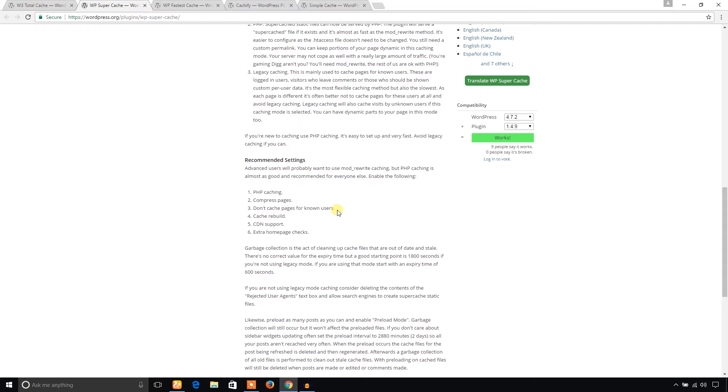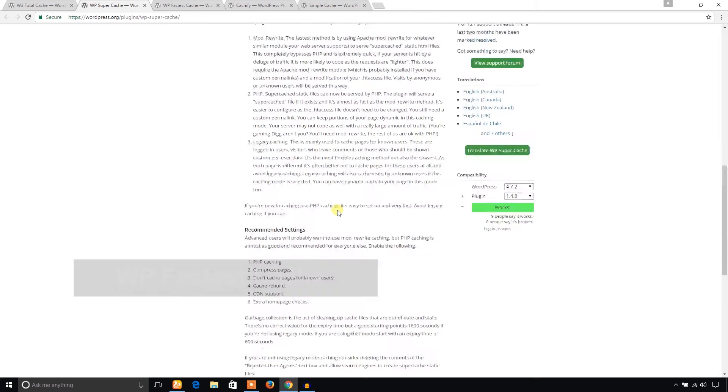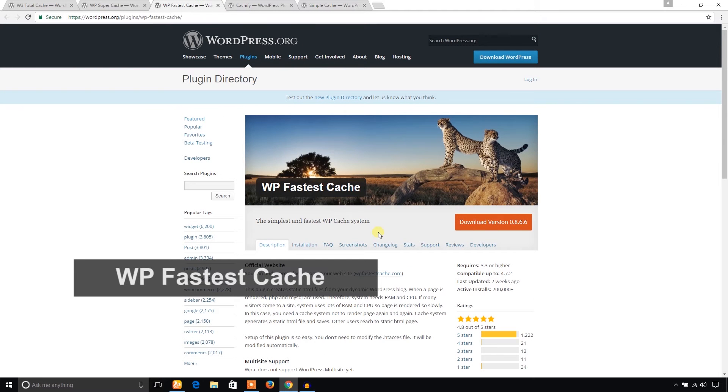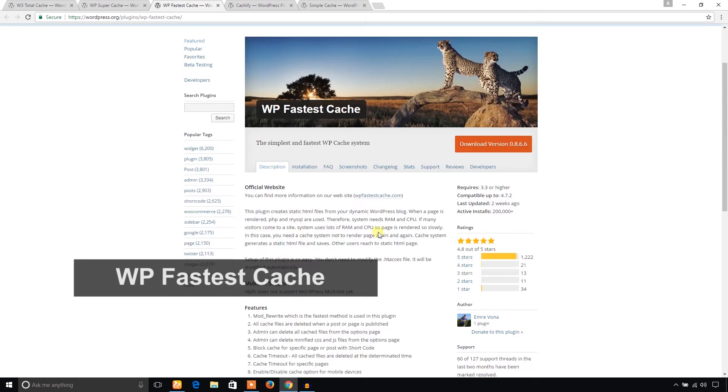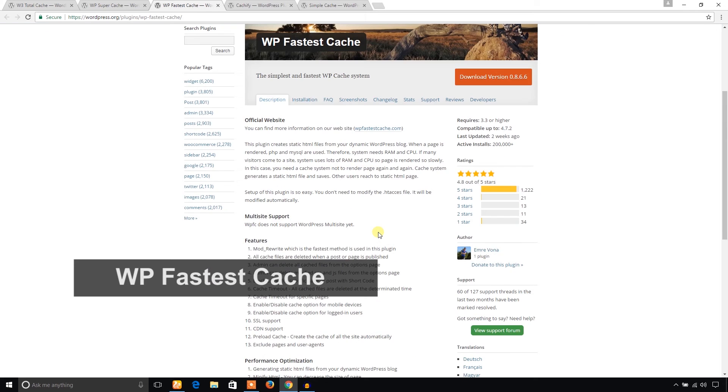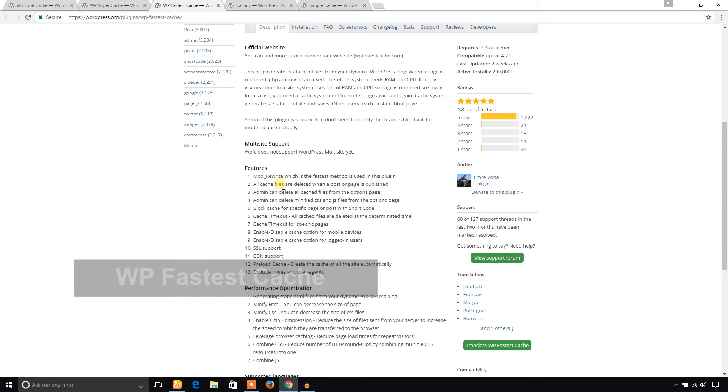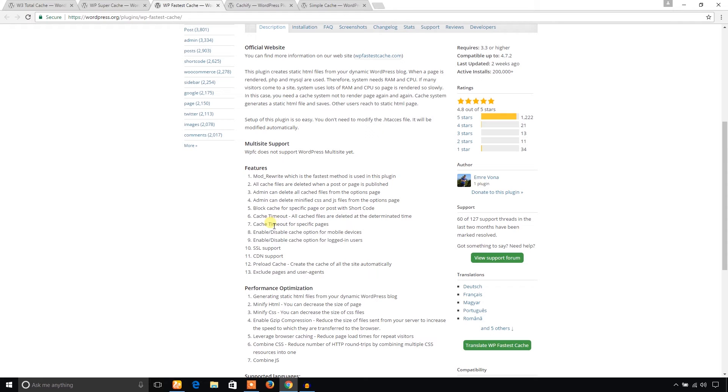Another one is WP Fastest Cache. This plugin also provides some basic supports like mod rewrite, all cache files, and block cache for a specific page.